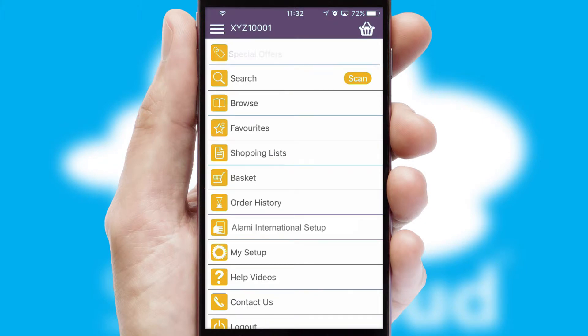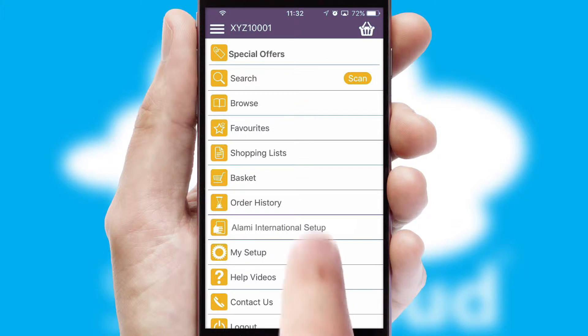The main menu will help you successfully and efficiently navigate the application with its various functions and options.